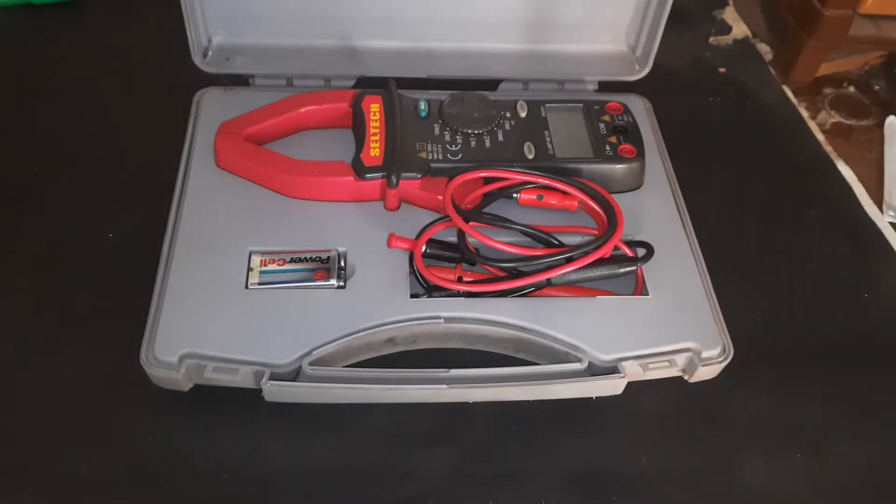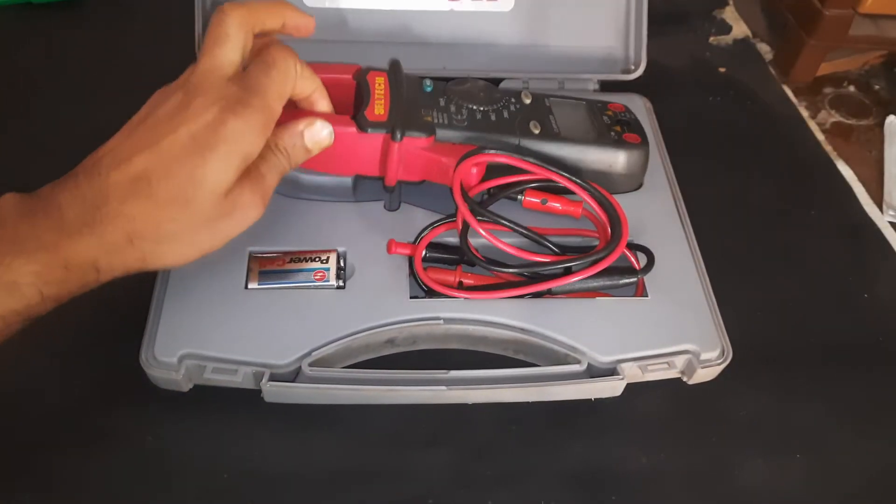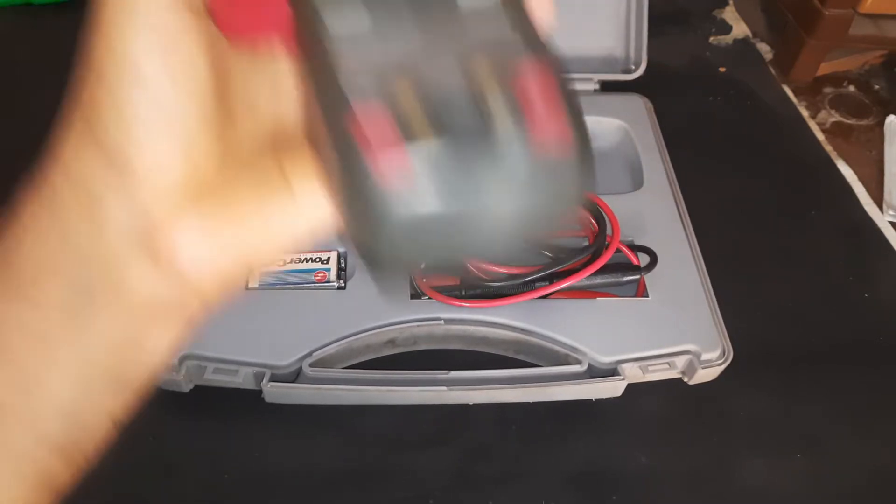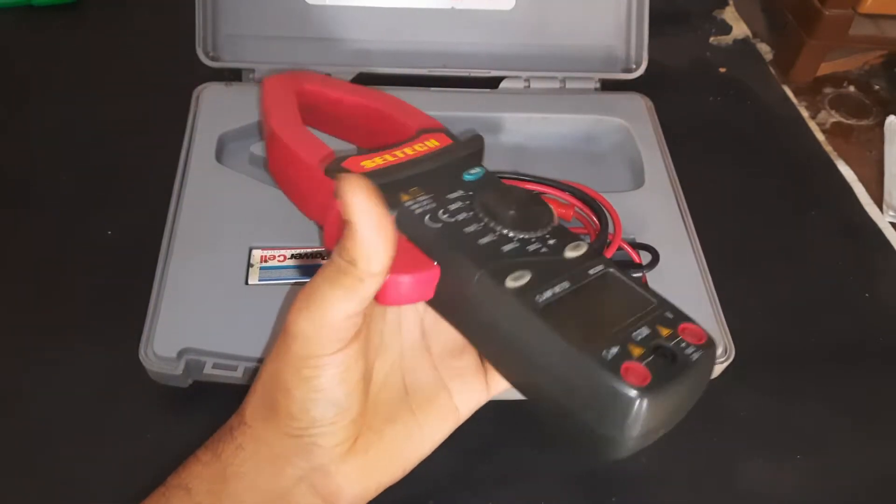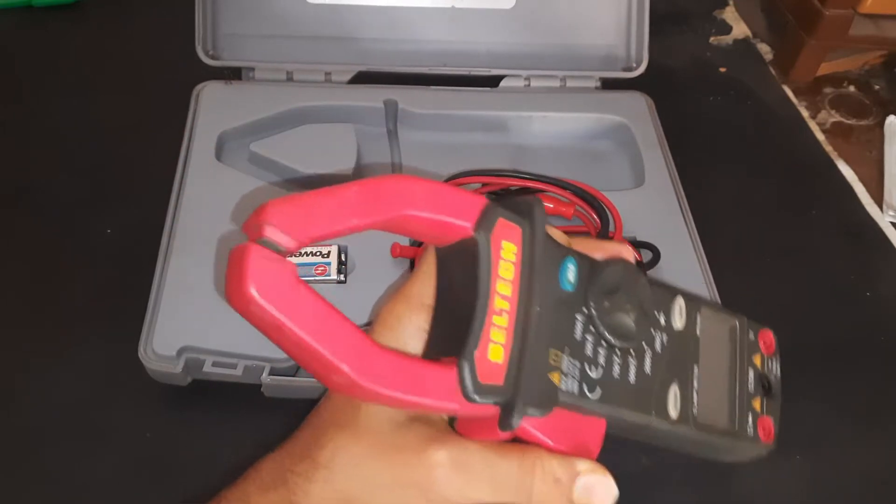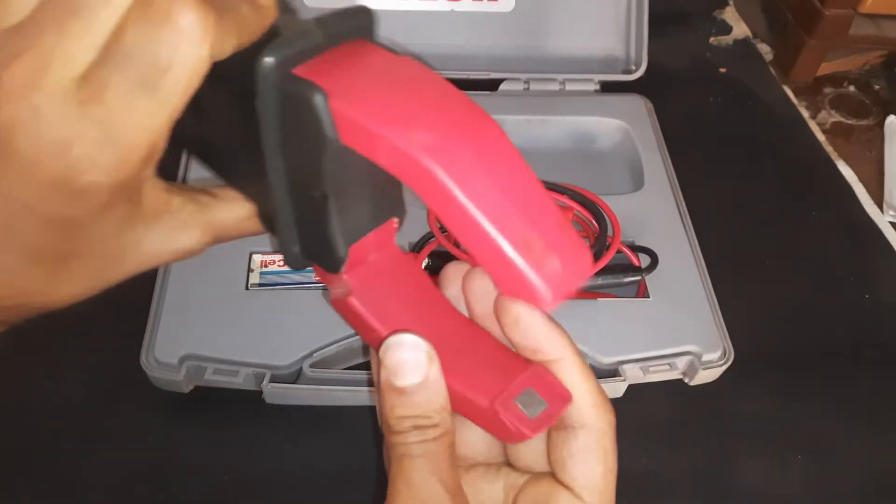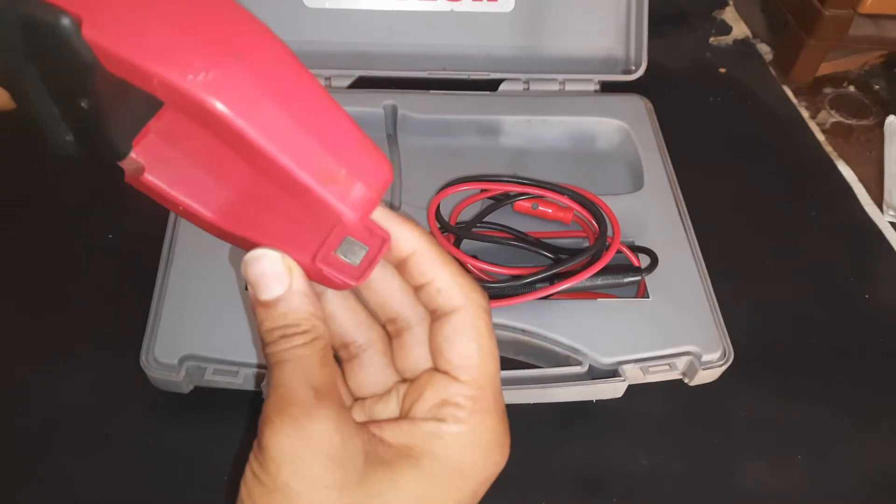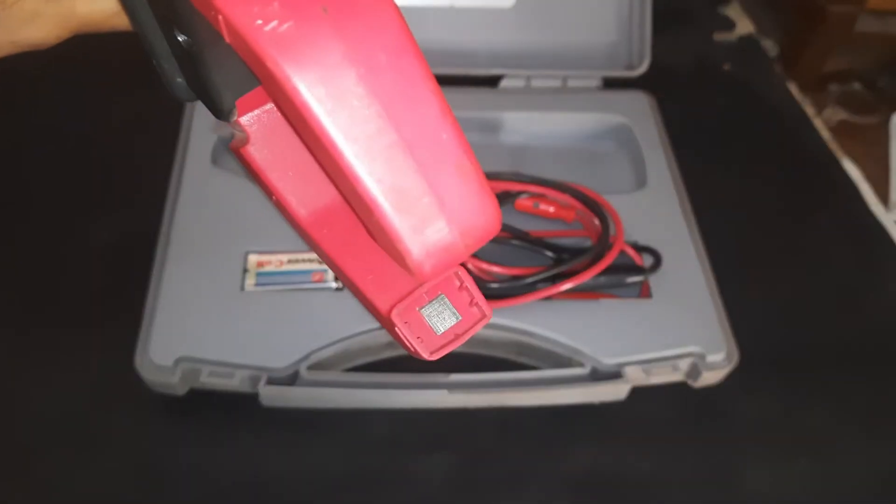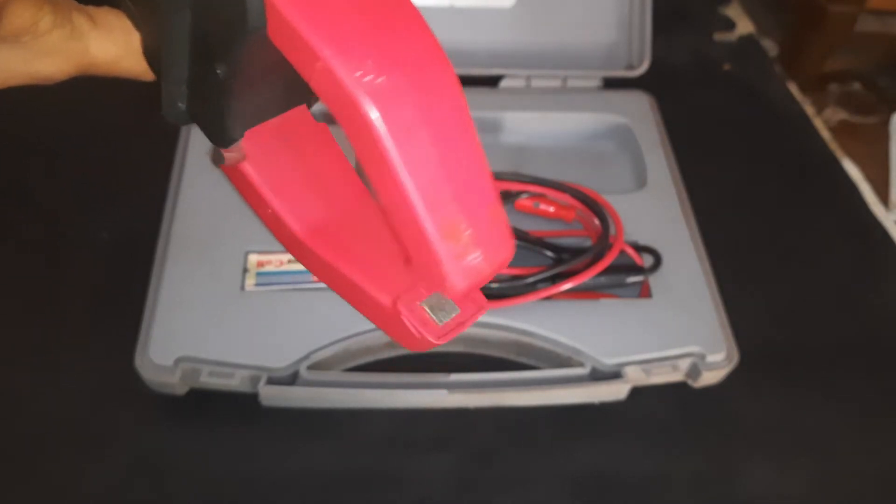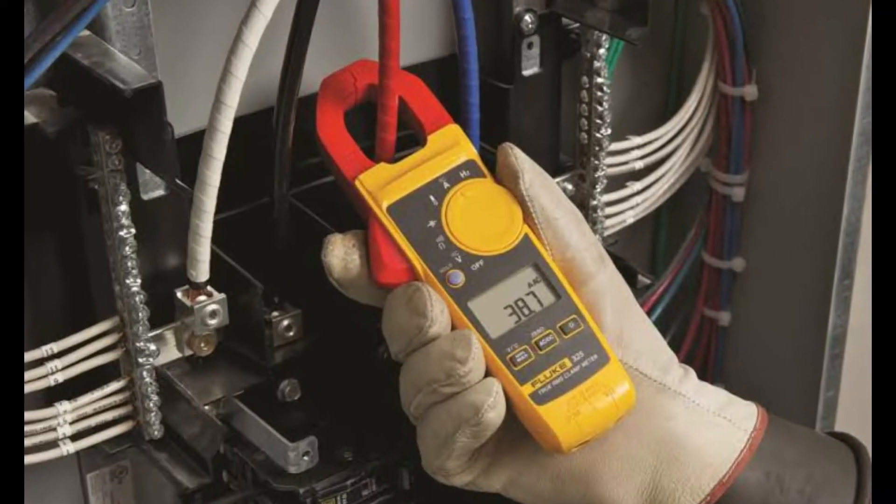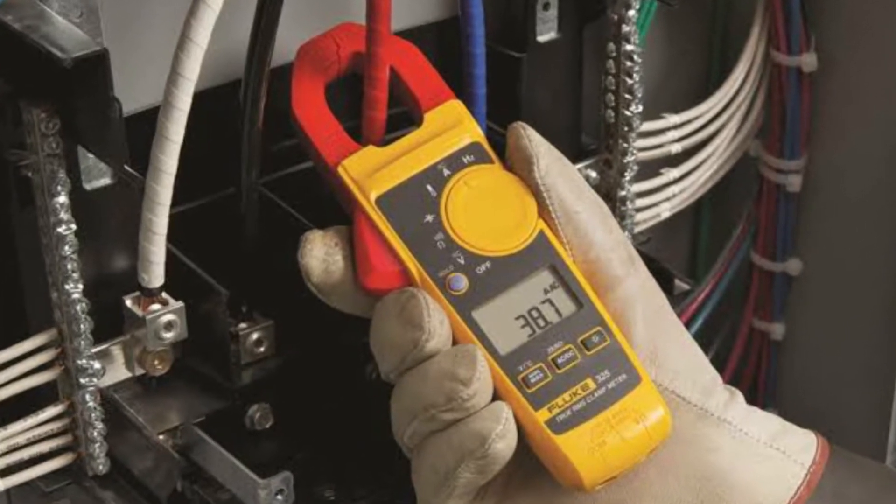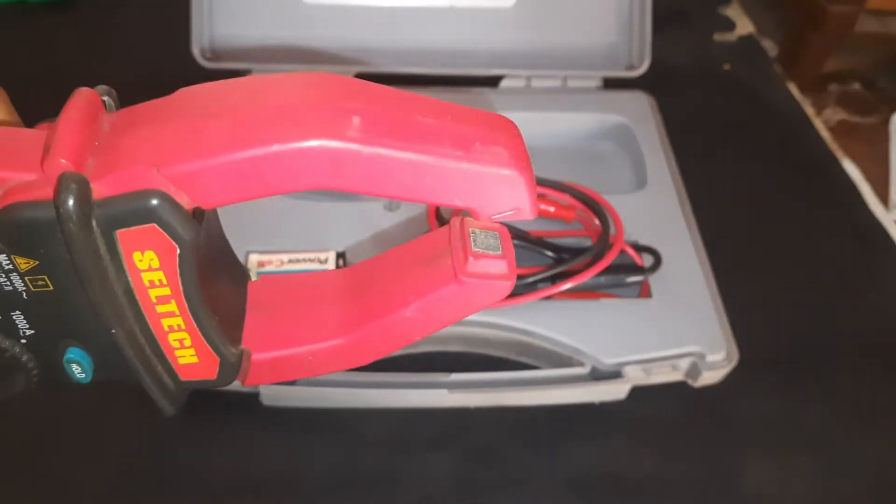You might have used the clamp meter but you may not know how it works. So here I am going to explain how the clamp meter reads the current without interrupting your circuit, means without contact. Here the magic is in the jaws which is hidden under the plastic case, so let me open it.